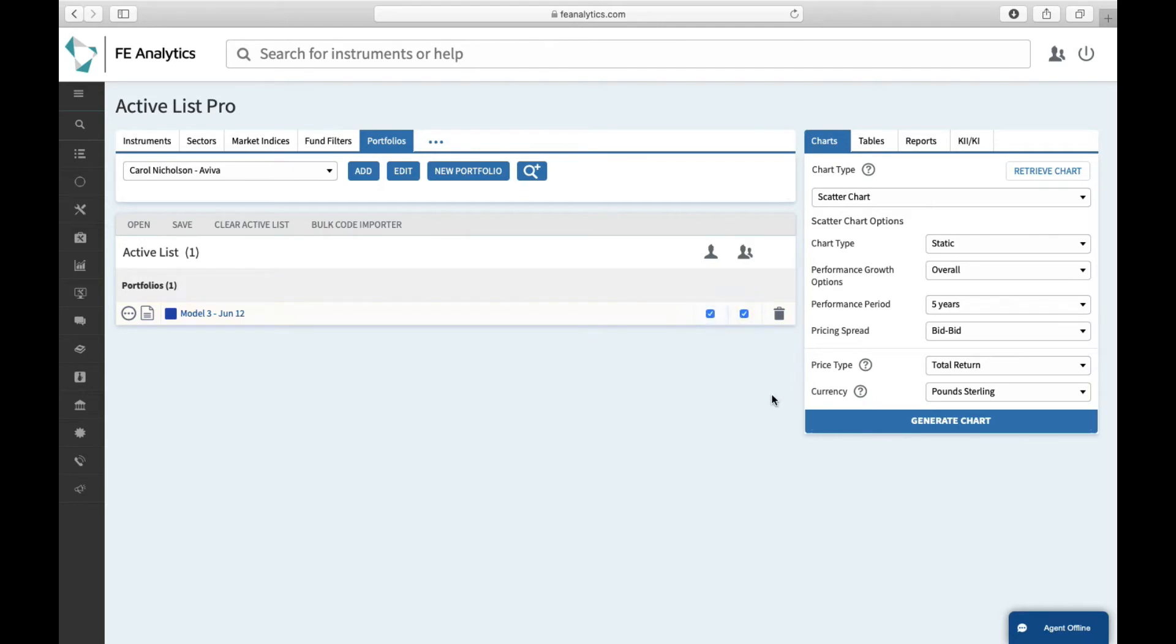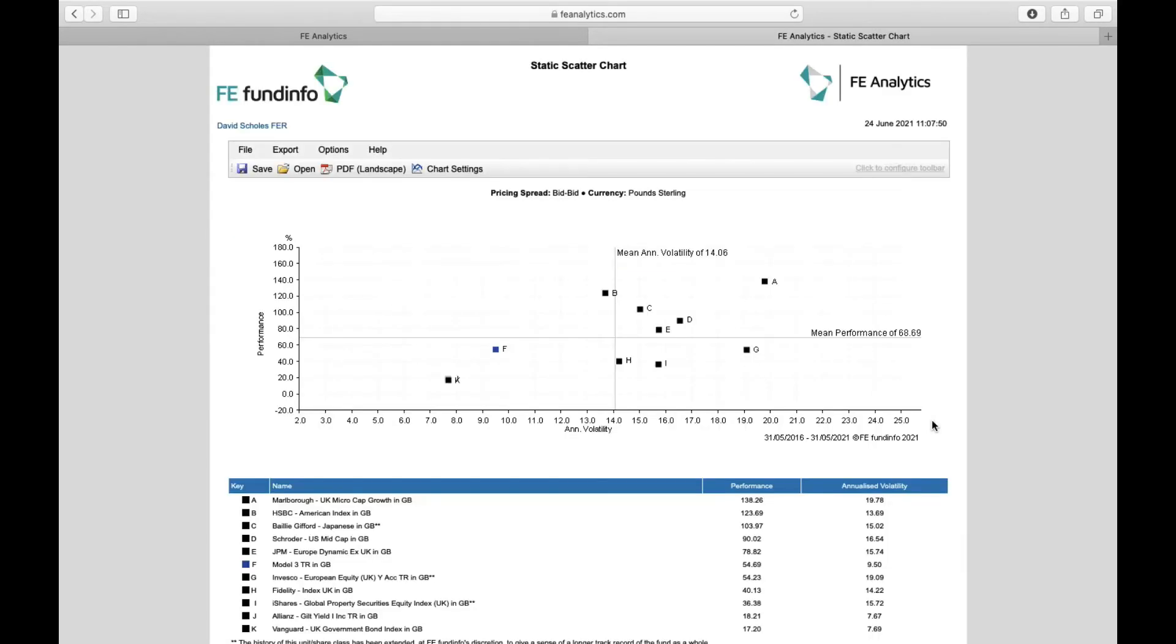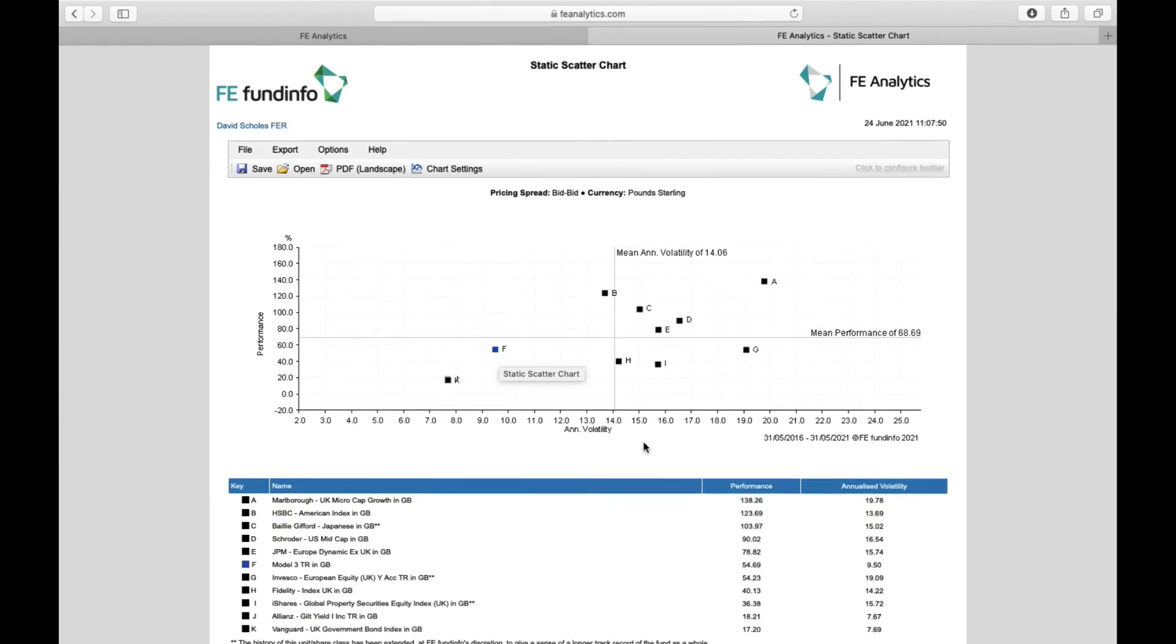And therefore, I can select both of them and click on generate. And when we're looking at a scatter chart, it will show me where the overall portfolio sits. Again, there's that one blue dot here, but it also shows me where all of my underlying holdings sit and therefore the mix of funds that are taking high levels of risk for good levels of performance and those that are not taking a lot of risk and therefore not getting good levels of return.